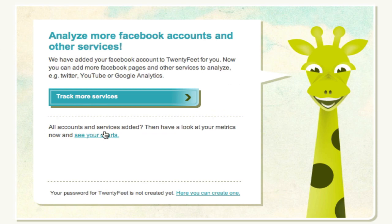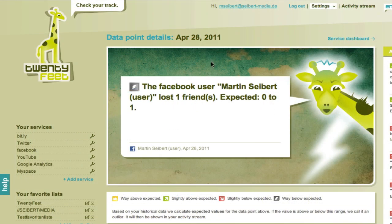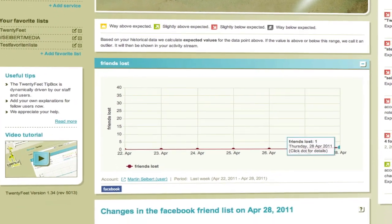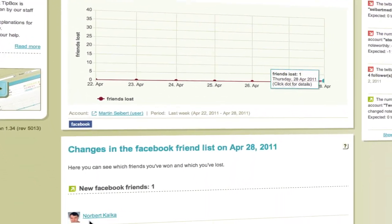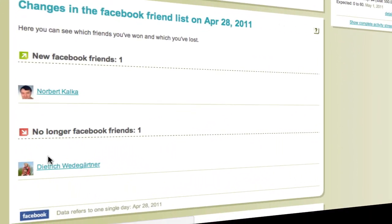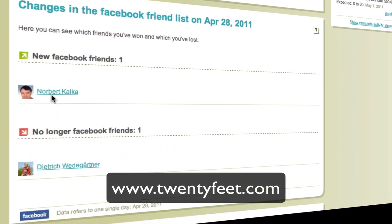Then just wait for emails with metrics and unfriending messages from 20feet. If there's anything noteworthy, we'll tell you via email. It's that easy. It's completely free. Try it out now at 20feet.com.